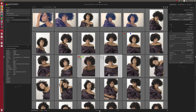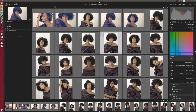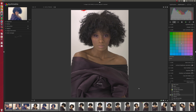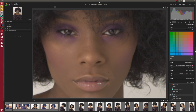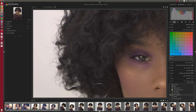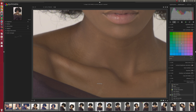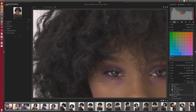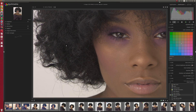So three tips in the lighttable: Tab, Z, and Ctrl+Z. Now let's have a look inside the darkroom. The first one, which is pretty intuitive, is that you can drag the navigator box around when you're zoomed in to move the zoom position on your image.